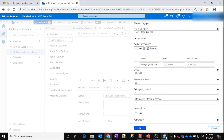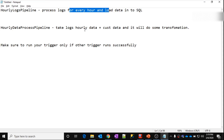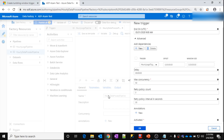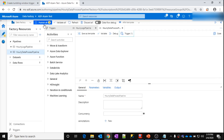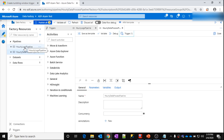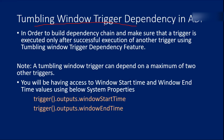In my case I don't need any offset since I want to directly depend on the same window. So I'll use zero or default values. Once you publish these changes, before running any timing window of the data process pipeline, it will check whether that same window in the hourly logs trigger ran successfully. That is how tumbling window trigger dependency works. You can also use system variables like window start time and end time inside your pipeline executions.